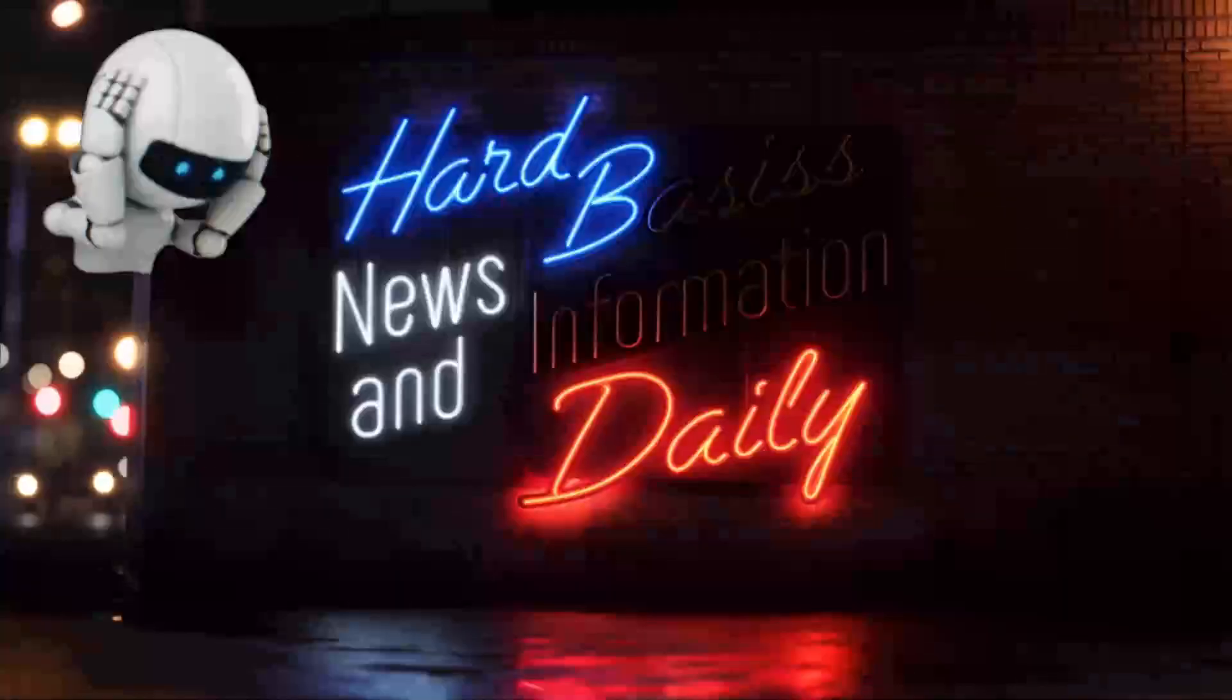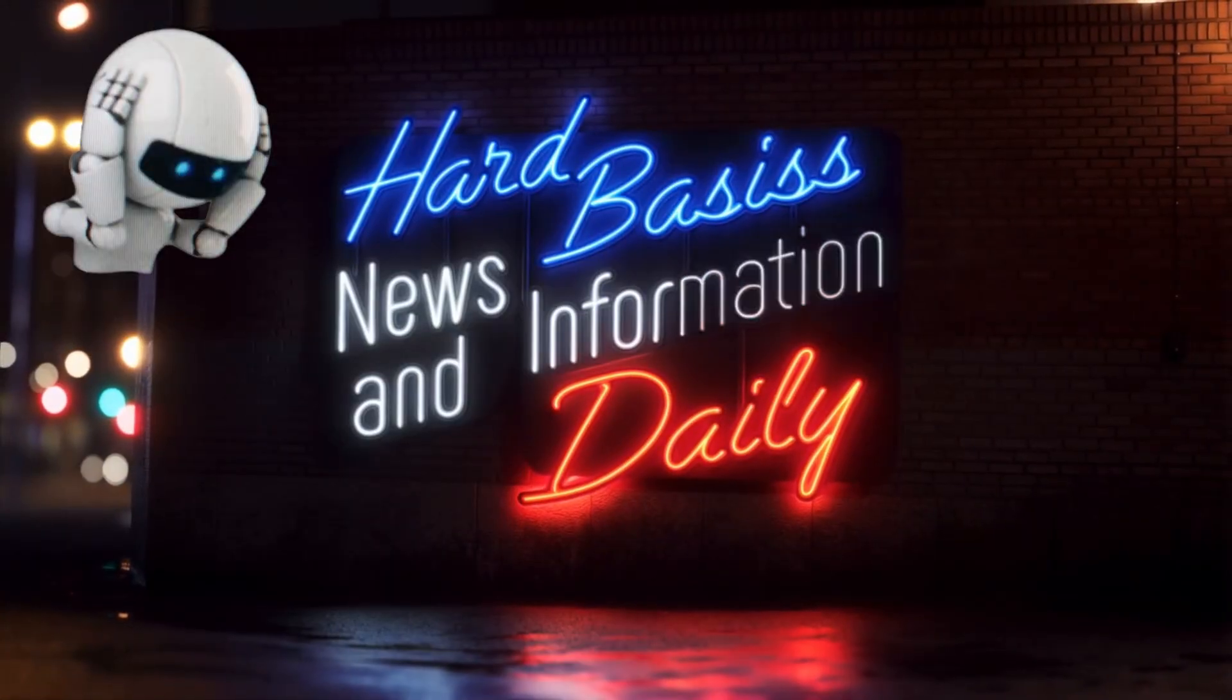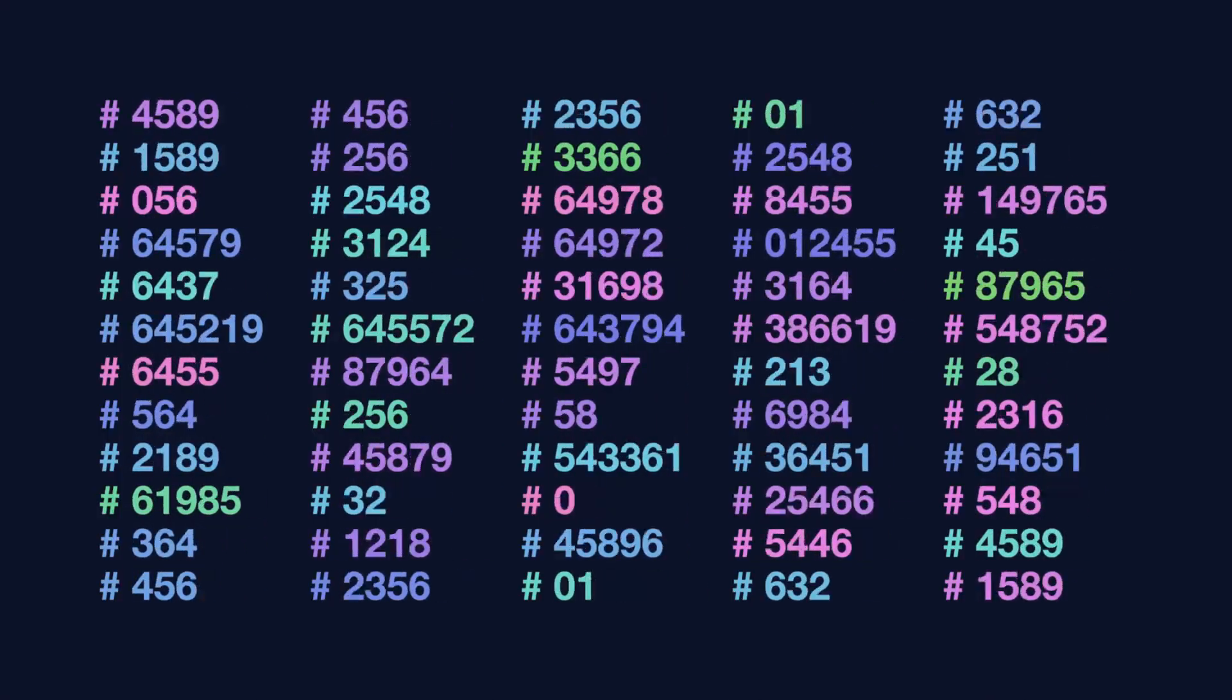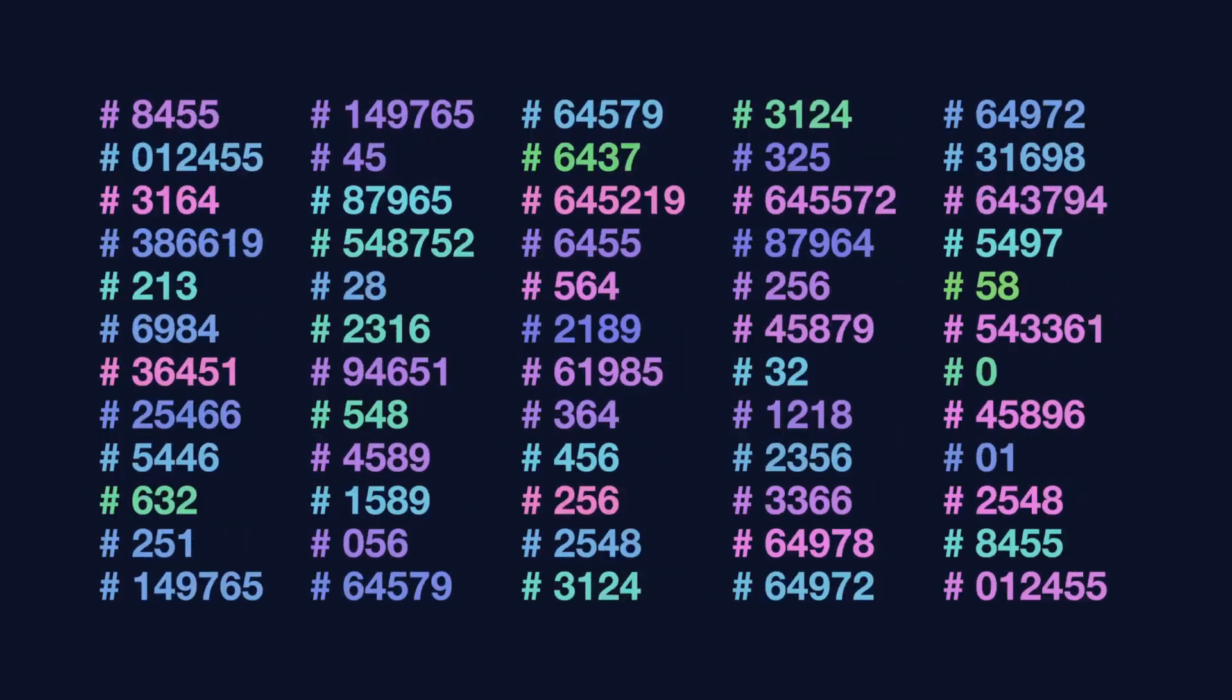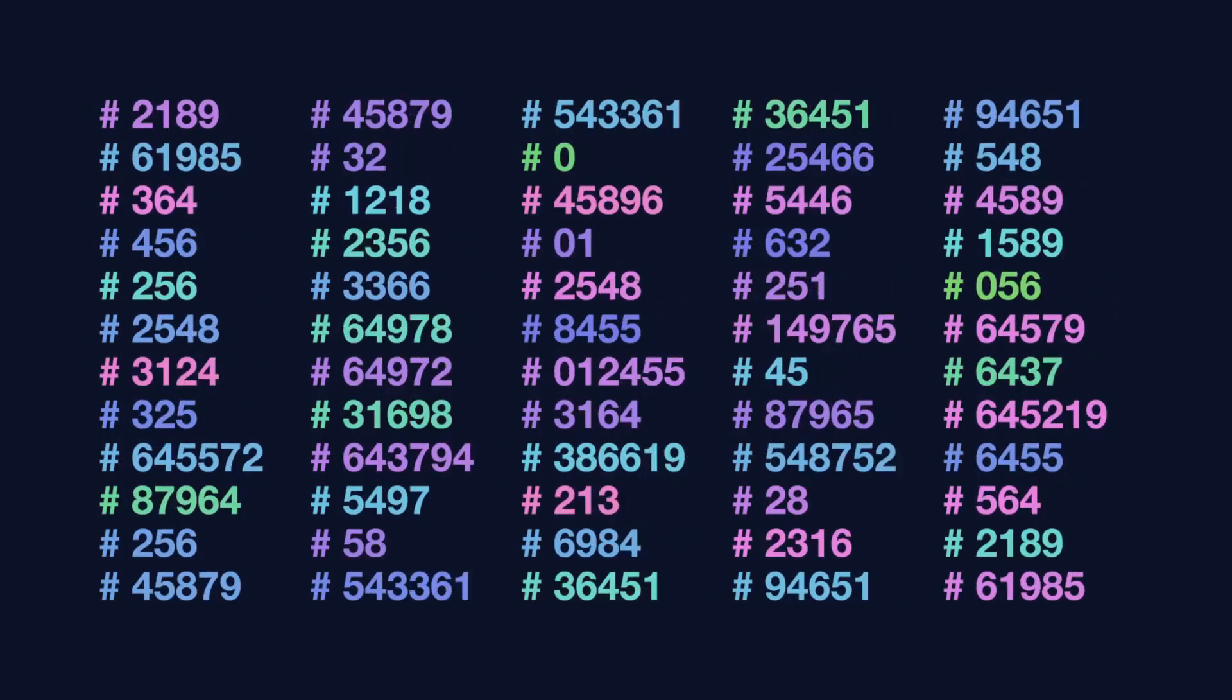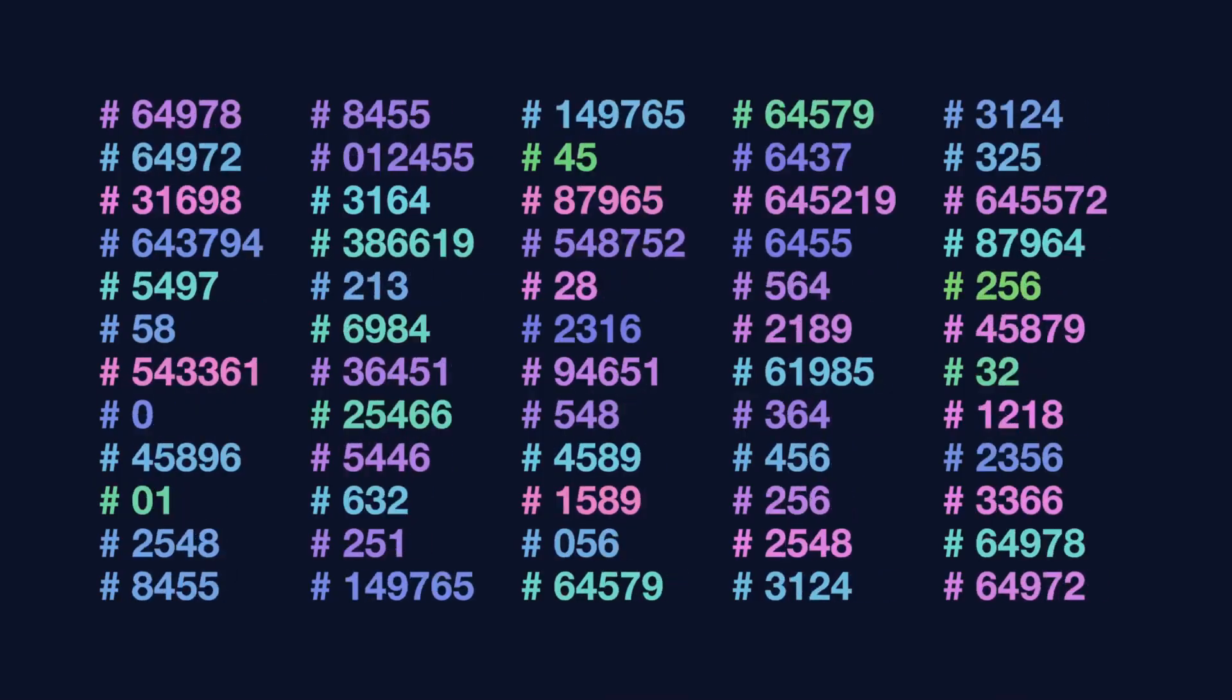OpenAI doesn't do gradual releases. Remember how GPT-4 dropped? Nothing, nothing, nothing. Then boom, everything changes overnight. Sam Altman said GPT-5 would follow 4.5 in months, not weeks. That was February 2024. Do the math.